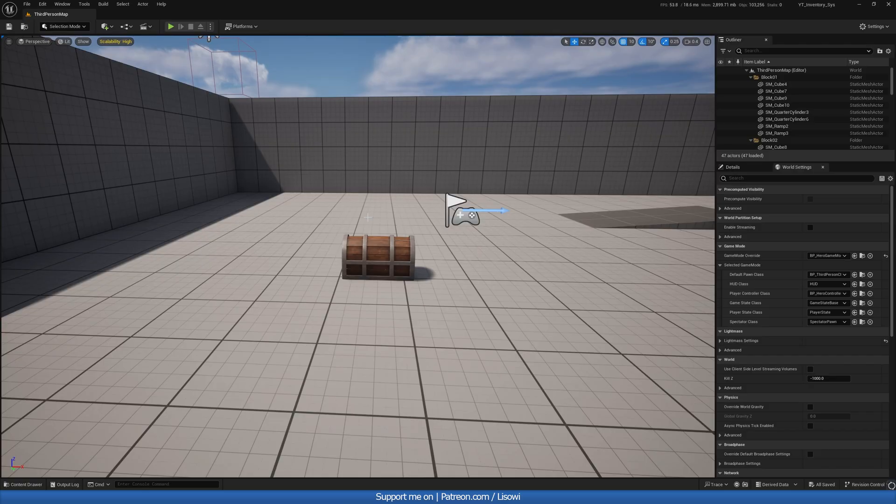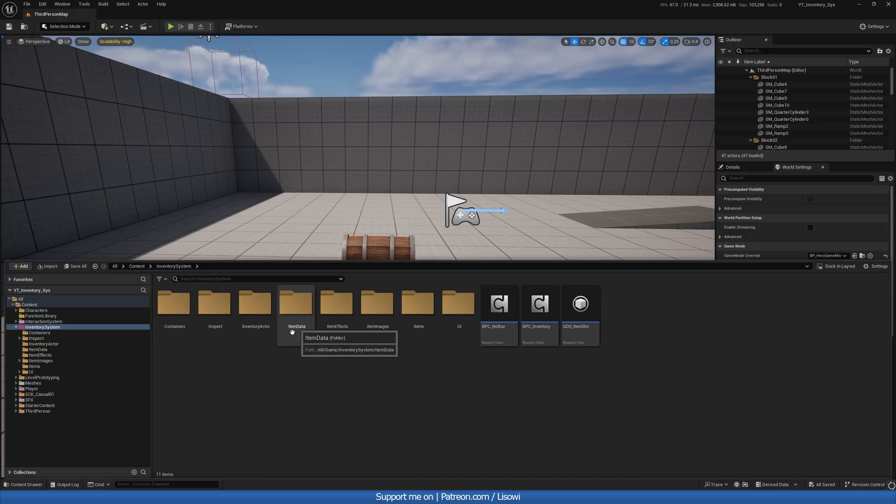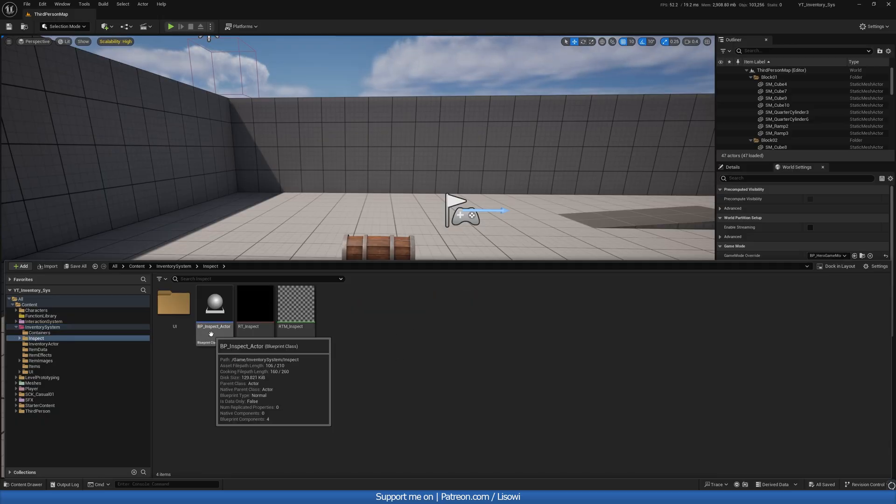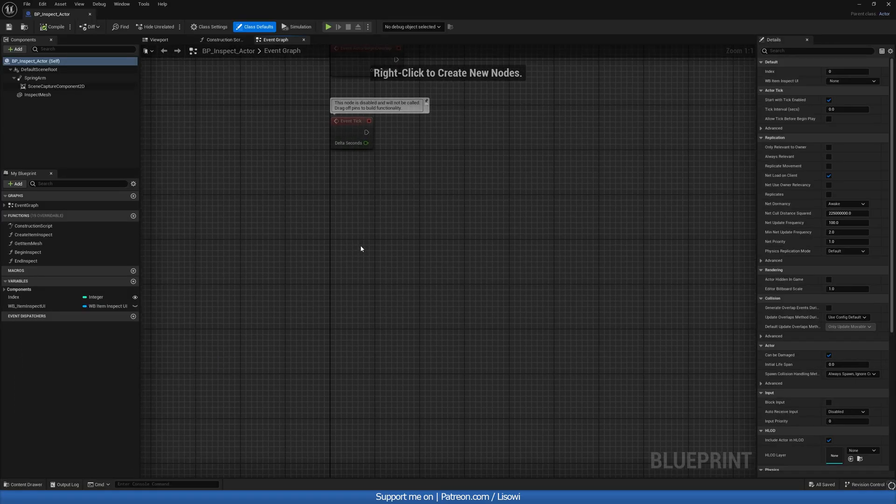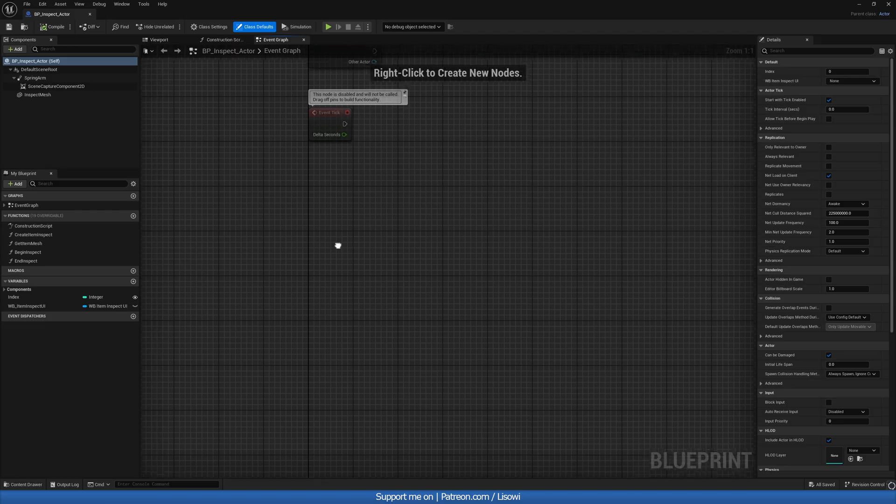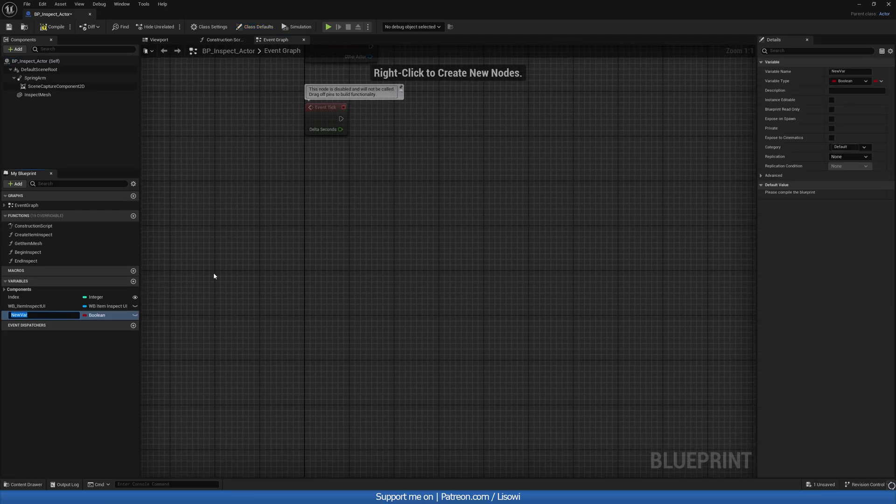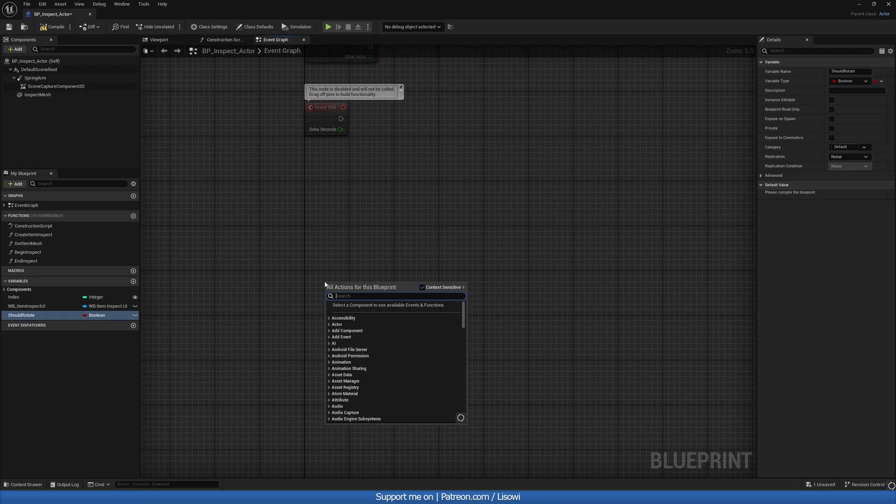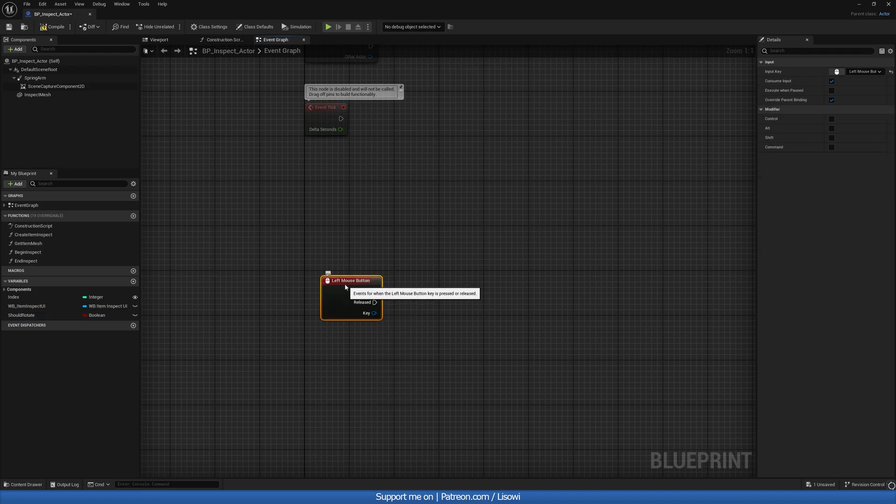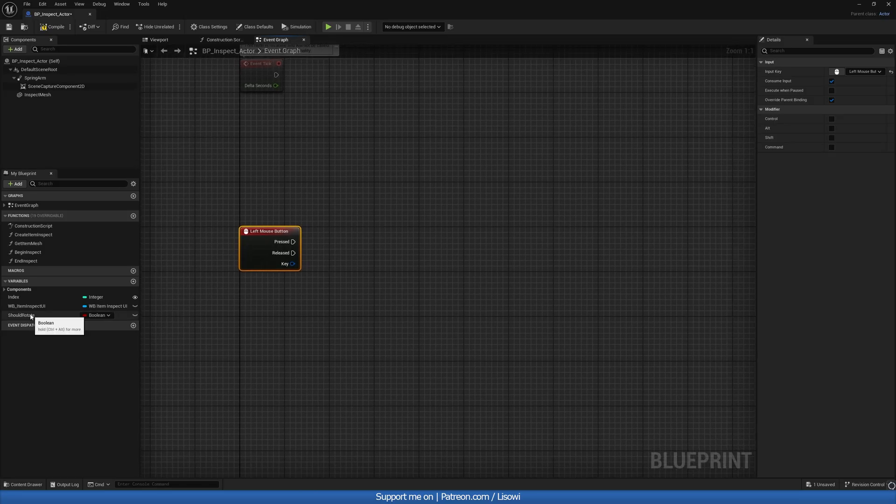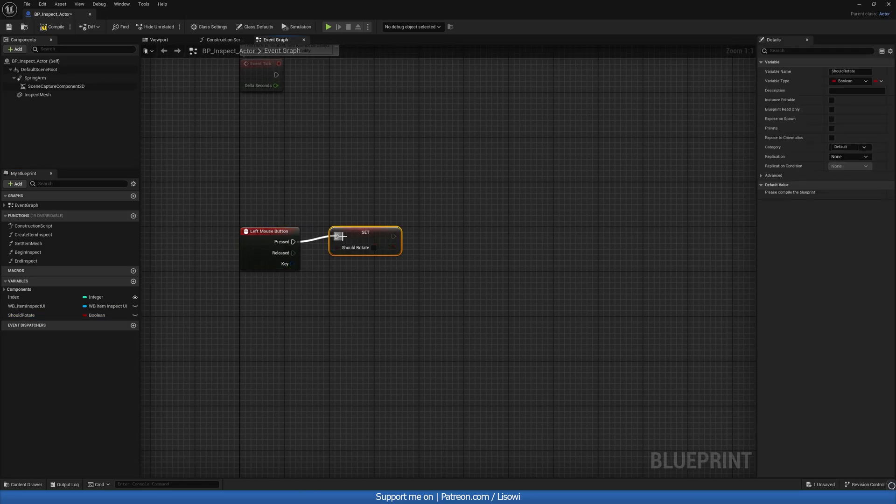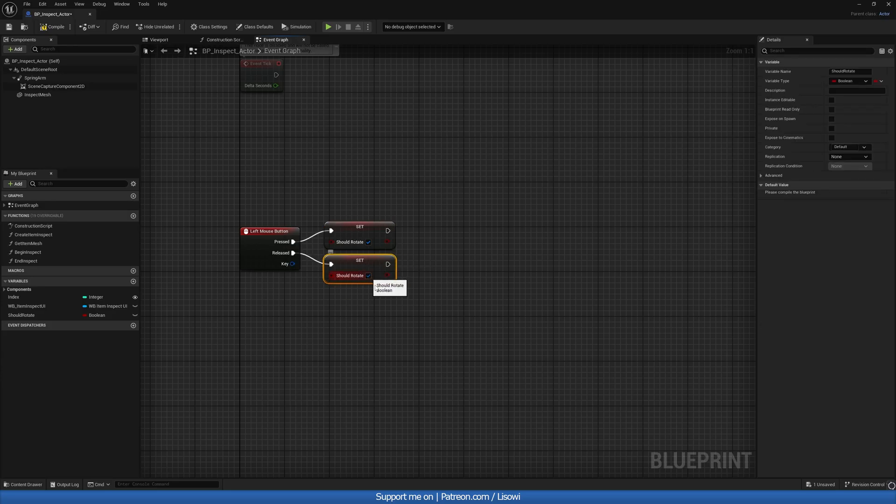Let's start by setting up the controls for our inspect actor. For that, let's go into the content drawer, inventory system folder, inspect, and the inspect actor. On the event graph, let's create a new variable called should rotate. And we'll do right click and left mouse button. So whenever this is pressed, we'll set should rotate to be true. And whenever it's released, we'll set it to be false.